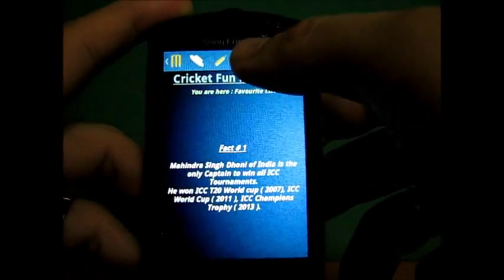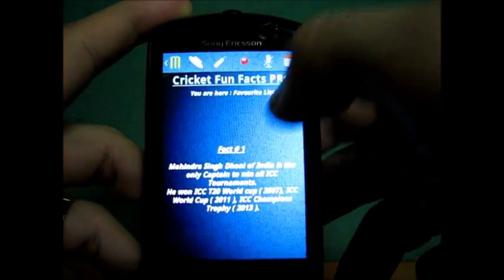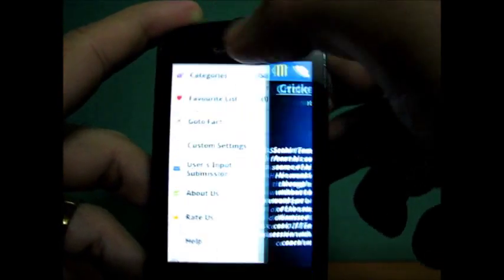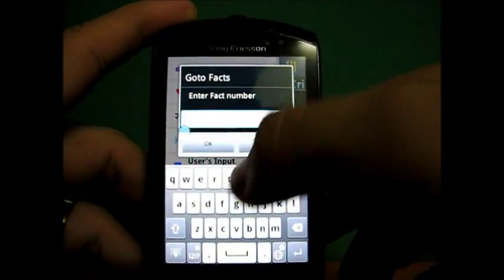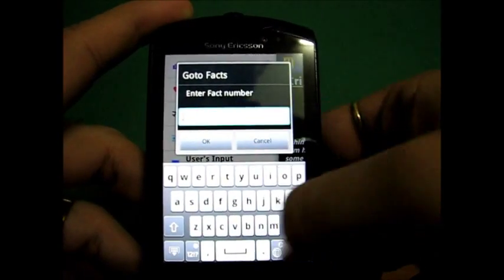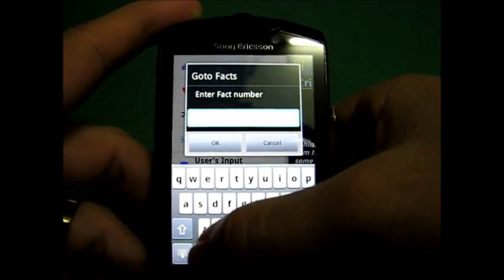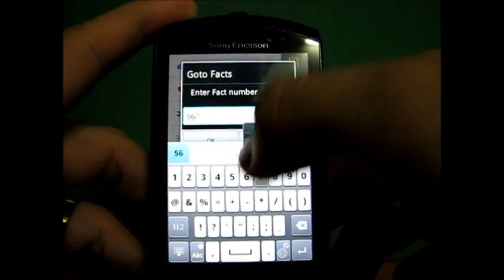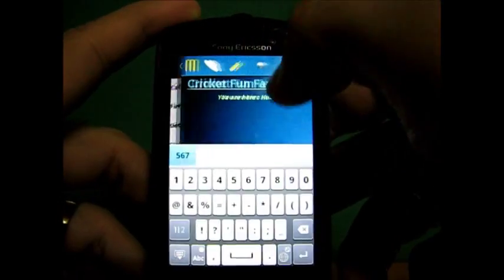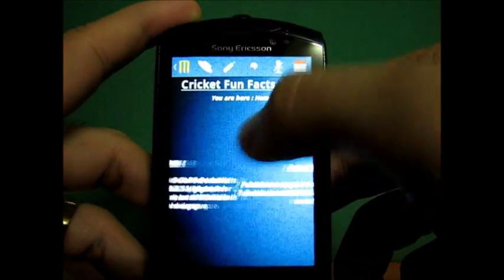Favorite list basically shows you all the facts which you have added in your favorite list. GoToFact will allow you to jump to a particular fact directly. Let's enter a number, and the system will take you directly to that particular fact.